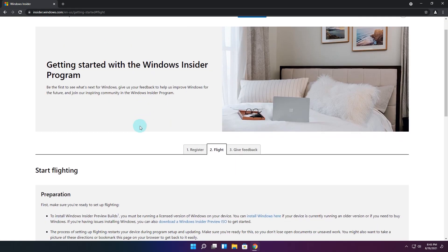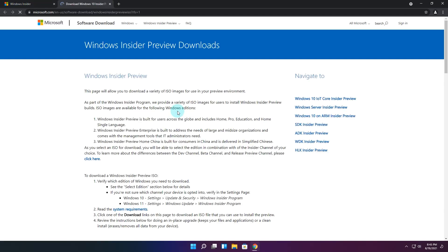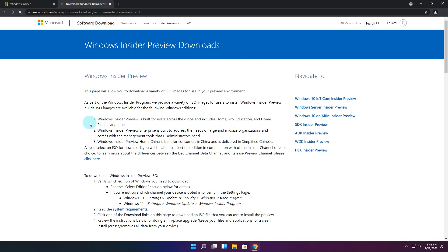In here you'll find highlighted in blue a hyperlink to download the Windows Insider preview ISO to get started. Just click it and you'll be directed to the main Windows 11 ISO page. But just in case I will also post this link in the description below.